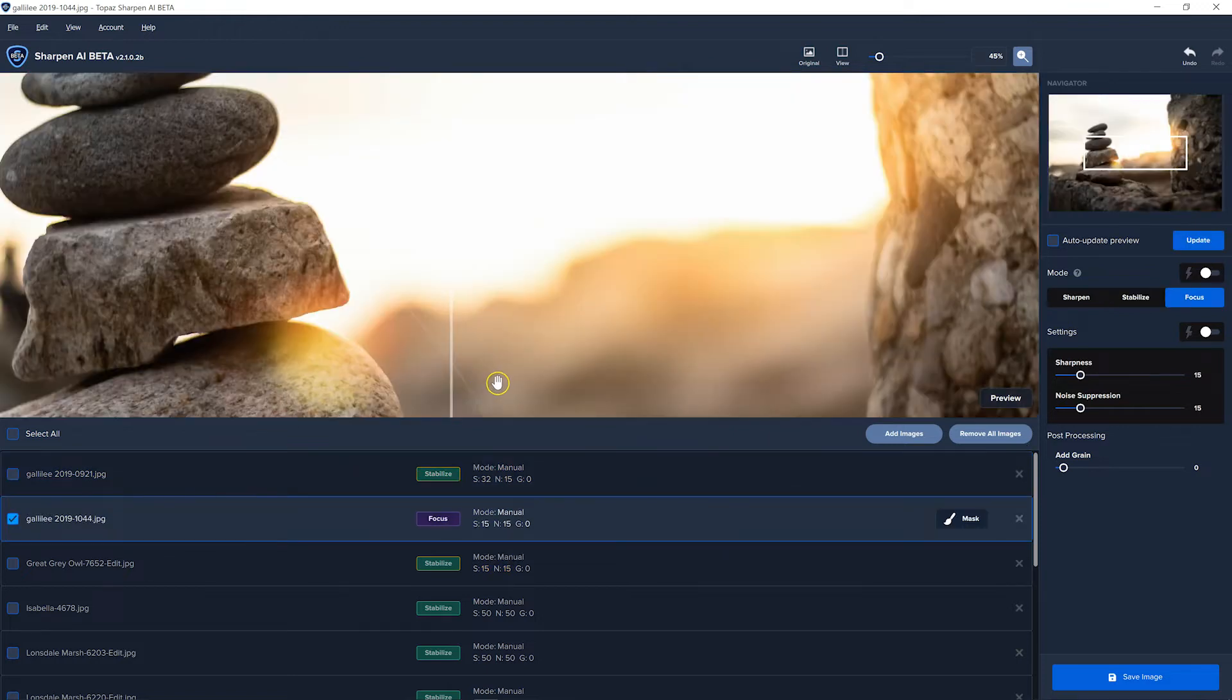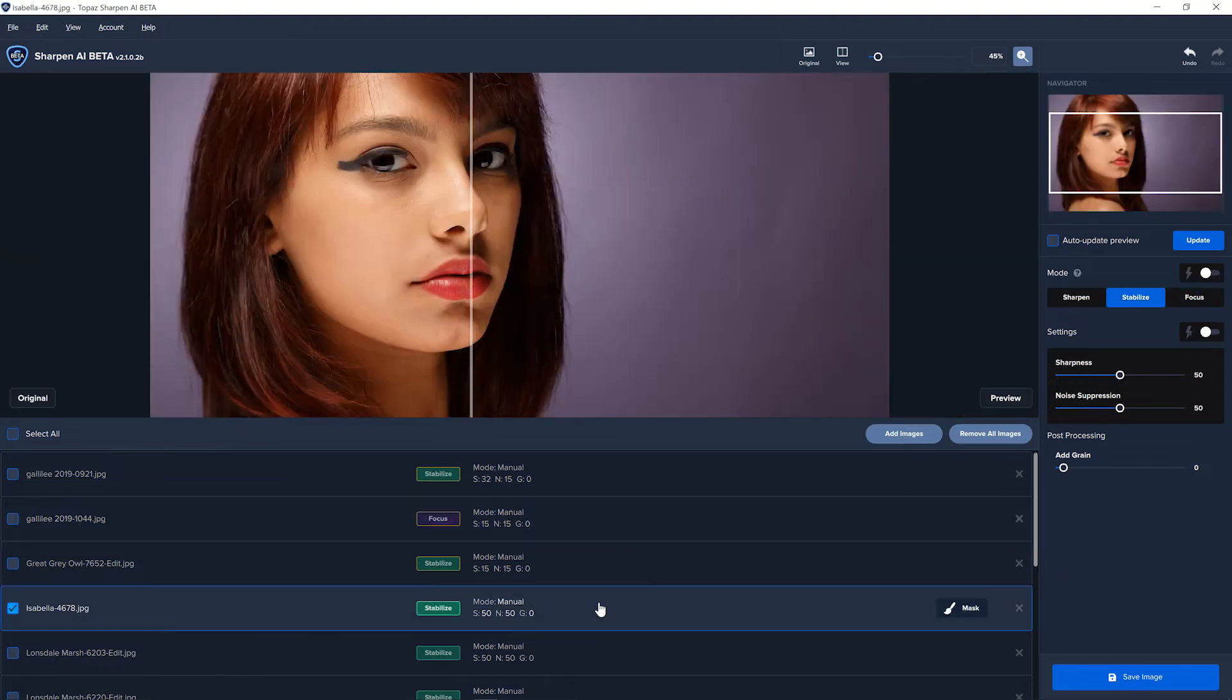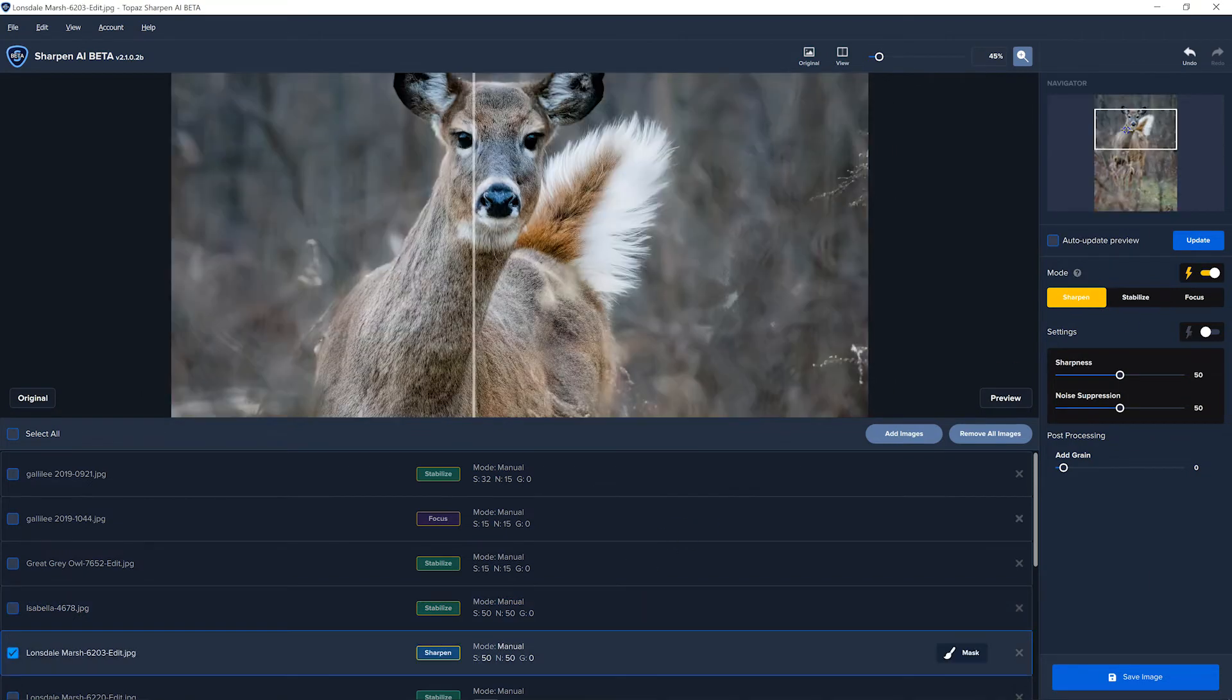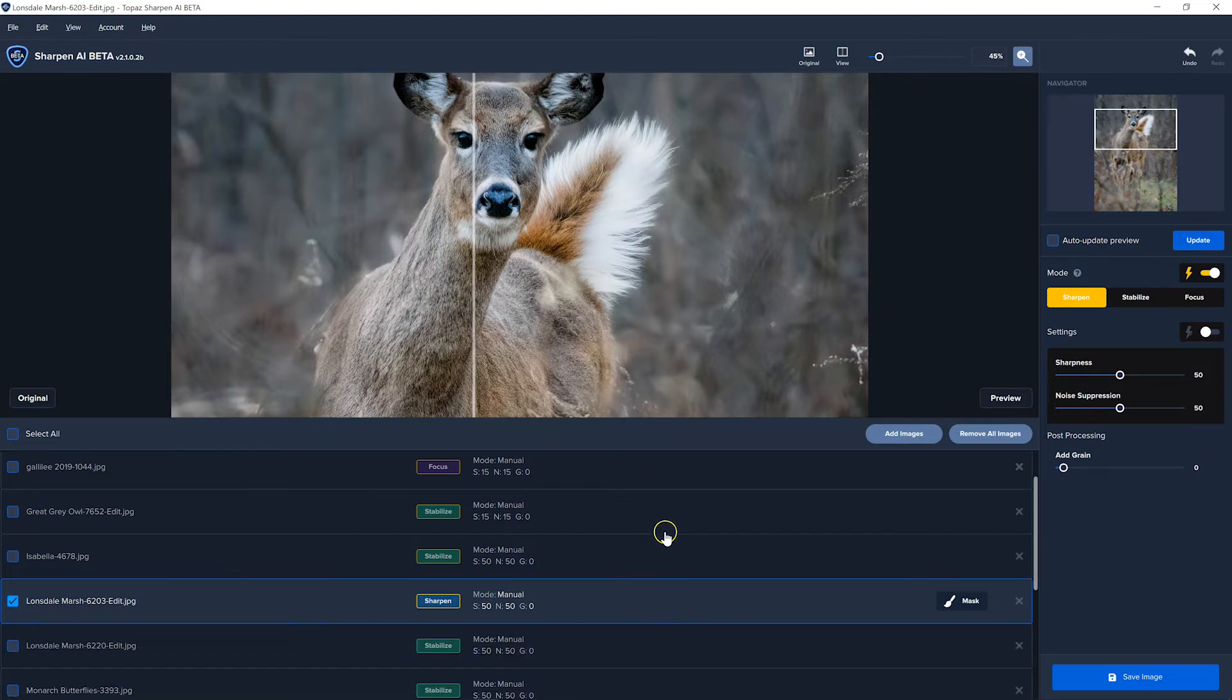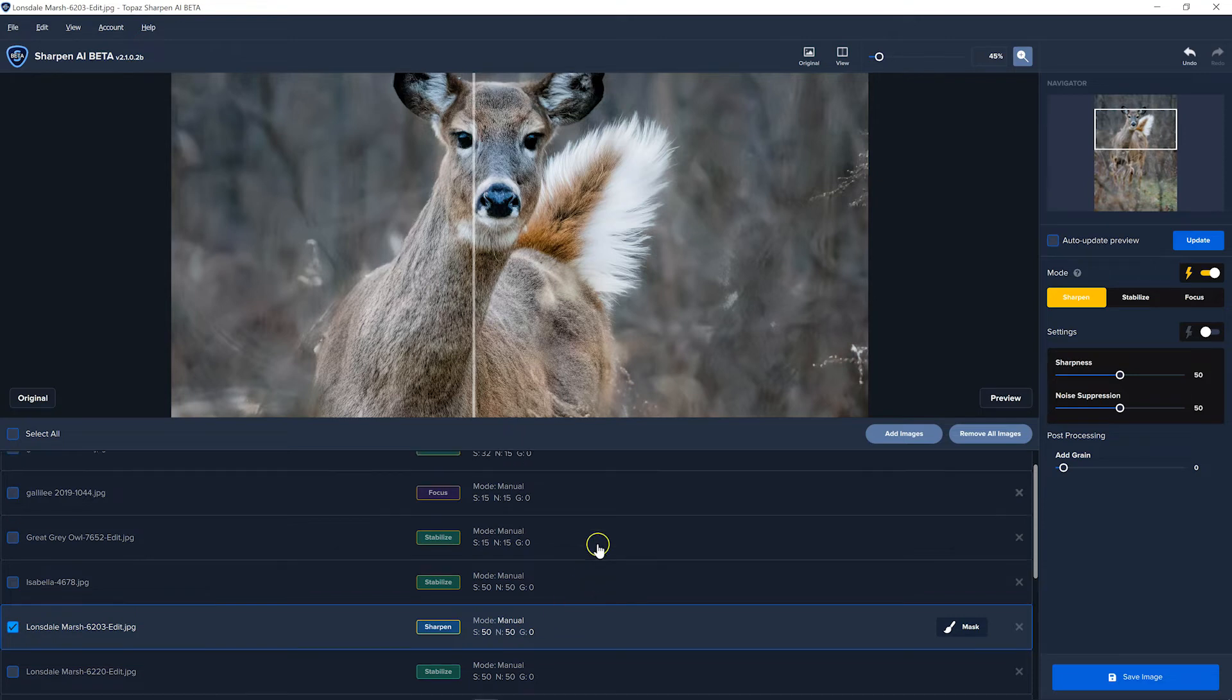I'll choose a different image and click the auto button. And now you'll see it analyze this image differently. It shows focus instead of stabilize. Let's try this one. This one it chose stabilize. In this case, it chose sharpen. You just have to remember if you're going to do a batch, you have to go through them one at a time and turn on these settings. And it will choose a different option for each image that's customized to that image.